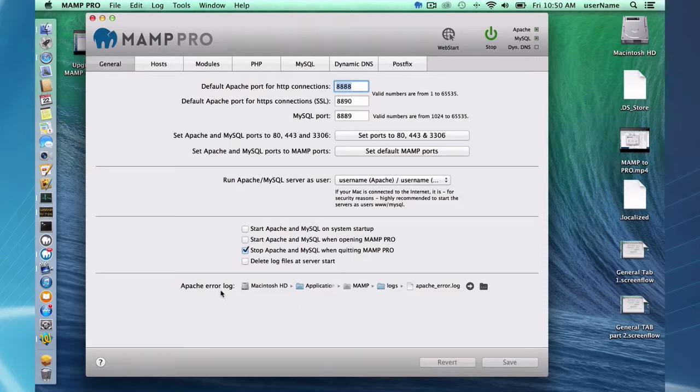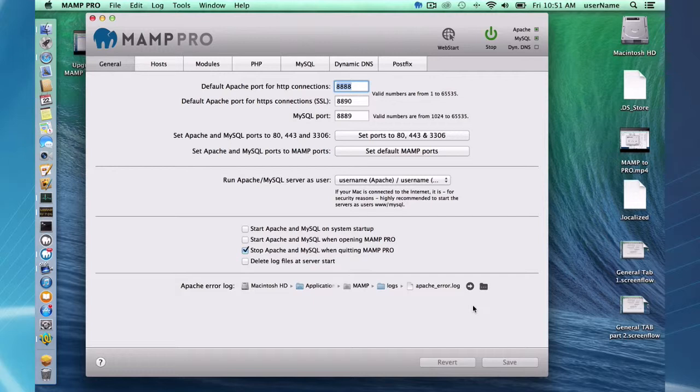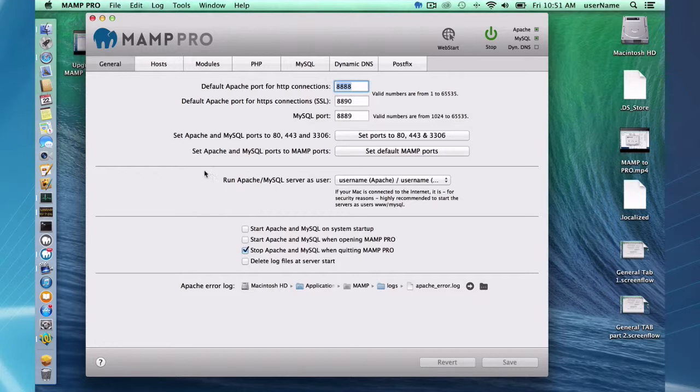Okay. So in the fourth section here, talking about error logs, here is access, easy access to your Apache error log. And if there's ever, just click on the button, you'll get access to your error button. You'll get access to your Apache error log. If your Apache doesn't start, that's the first place to look. And hopefully there is some meaningful error message to tell you why it didn't start.